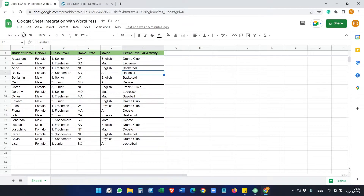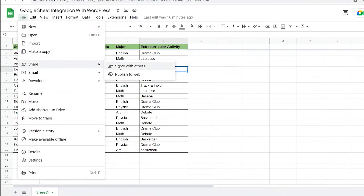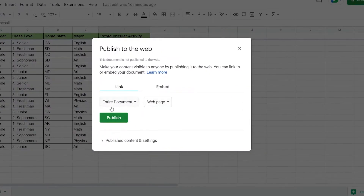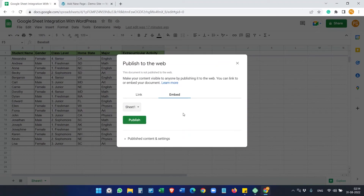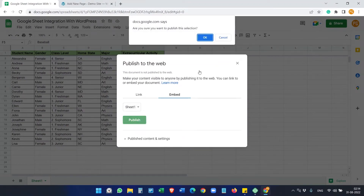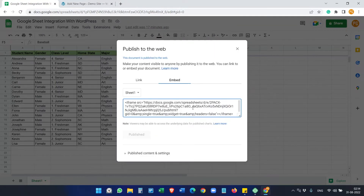To embed the Google Sheet, you have to publish it first. Go to File, then Share, and then Publish to Web. Go to the Embed tab, select the sheet you want to embed — I only have one sheet so it shows Sheet 1. Select it and click the Publish button, then confirm it. You will get the embed code here.